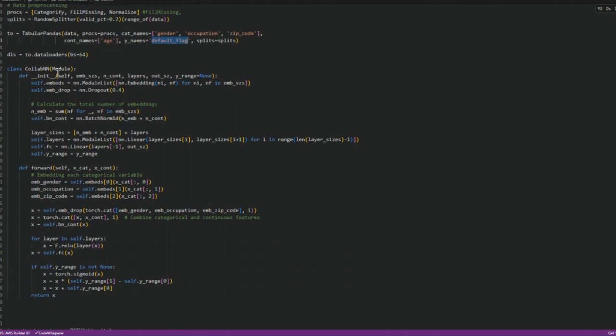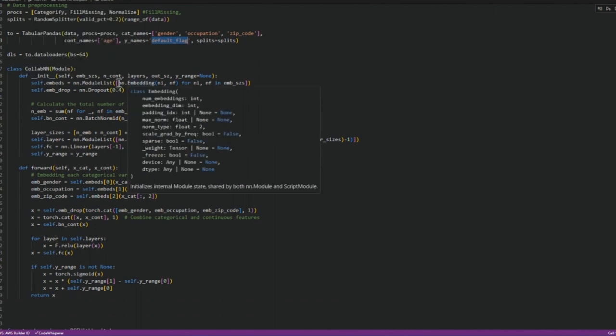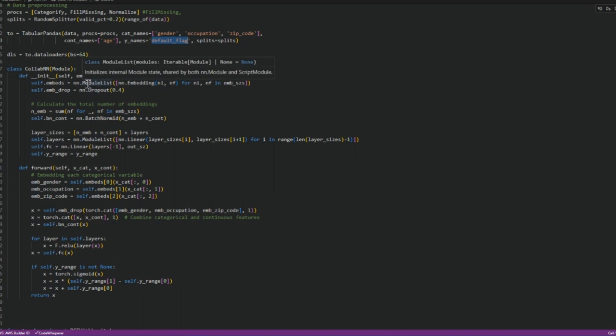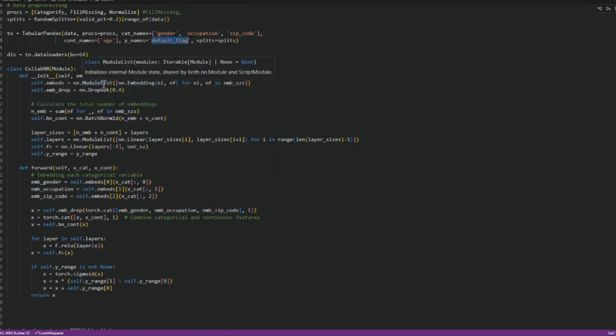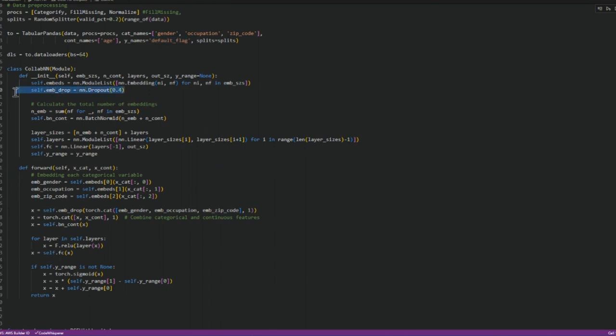Then we need to create a class module and we are calling it CollabNN. We need to provide module embeddings to the model list and then we drop about 40% of the neurons or the filters.